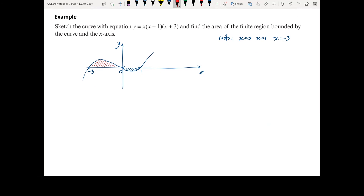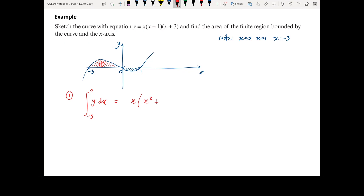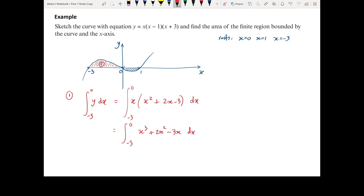Let's find area 1 first. We integrate y dx between limits 0 and minus 3. The equation y equals x bracket x minus 1 times x plus 3 — expanding that gives x bracket x squared plus 2x minus 3, which tidied further gives x cubed plus 2x squared minus 3x. So we're integrating x cubed plus 2x squared minus 3x dx from minus 3 to 0.